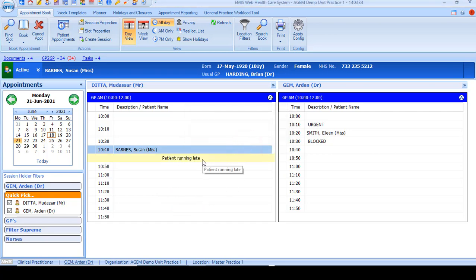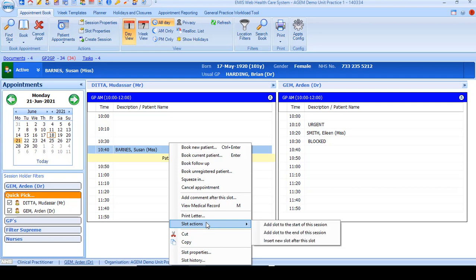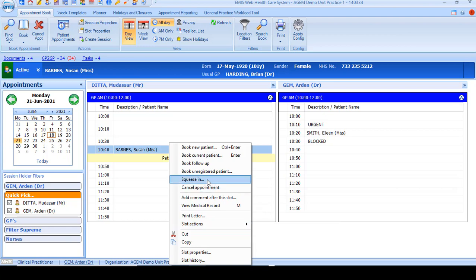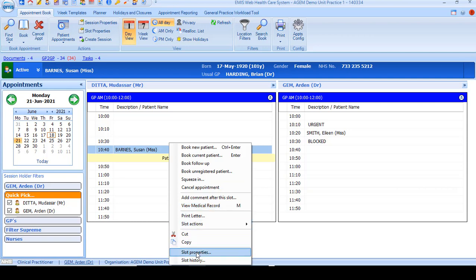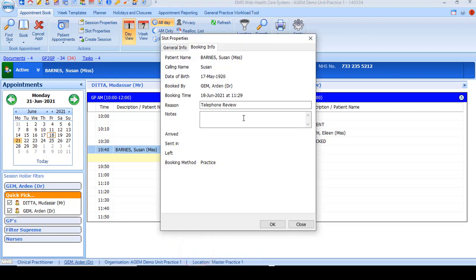Let's have a look at some of the other options that you've got when you right-click over a booked appointment. You can go to slot actions and insert appointments at the beginning or the end or in the middle of a session. You can squeeze in an extra appointment if your clinic's full. You can view the medical record from here for the patient, and you can go to slot properties to look at booking info and more general information about your slot.